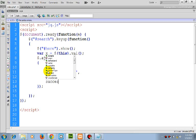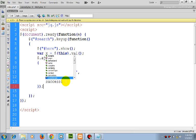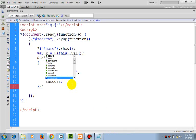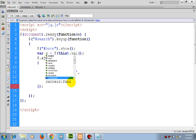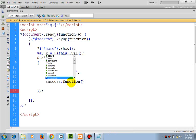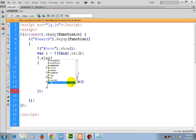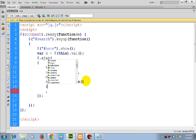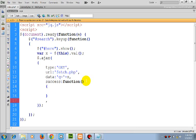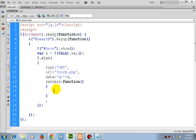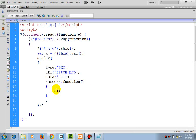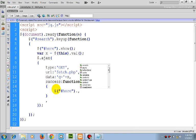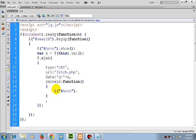Next, in success, selecting the here div and entering the value.